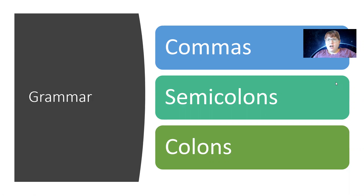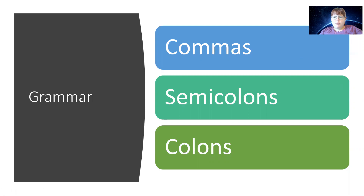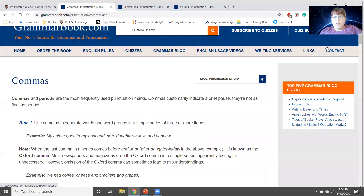The first part is our grammar for the week: commas, semicolons, and colons. Comma rules are going to be a little bit longer than the others. We use commas to separate words and word groups in a simple series of three or more items — for example, 'My estate goes to my husband, son, daughter-in-law, and nephew.'